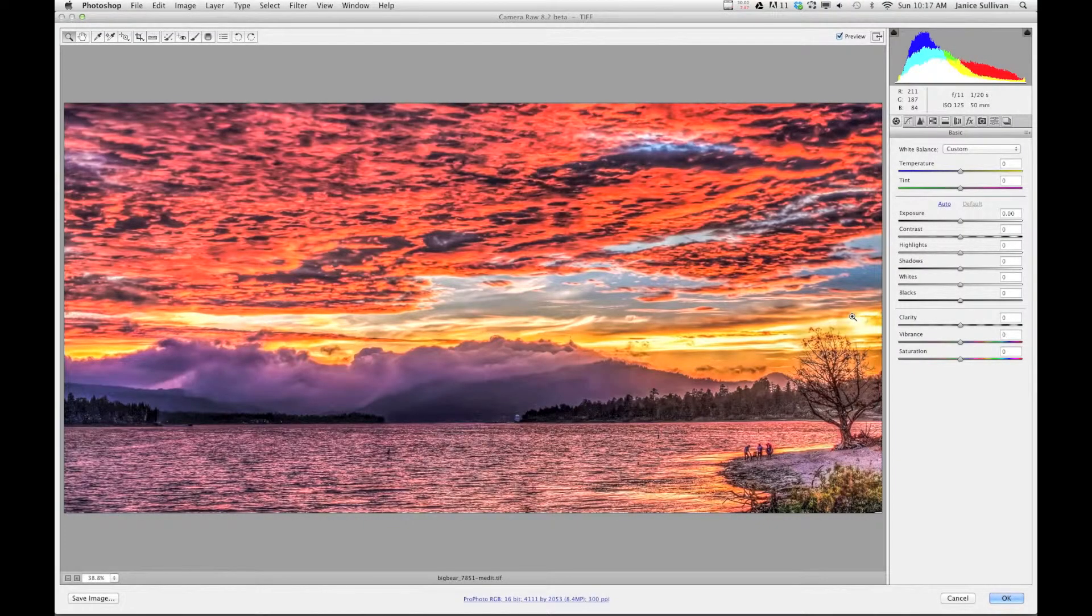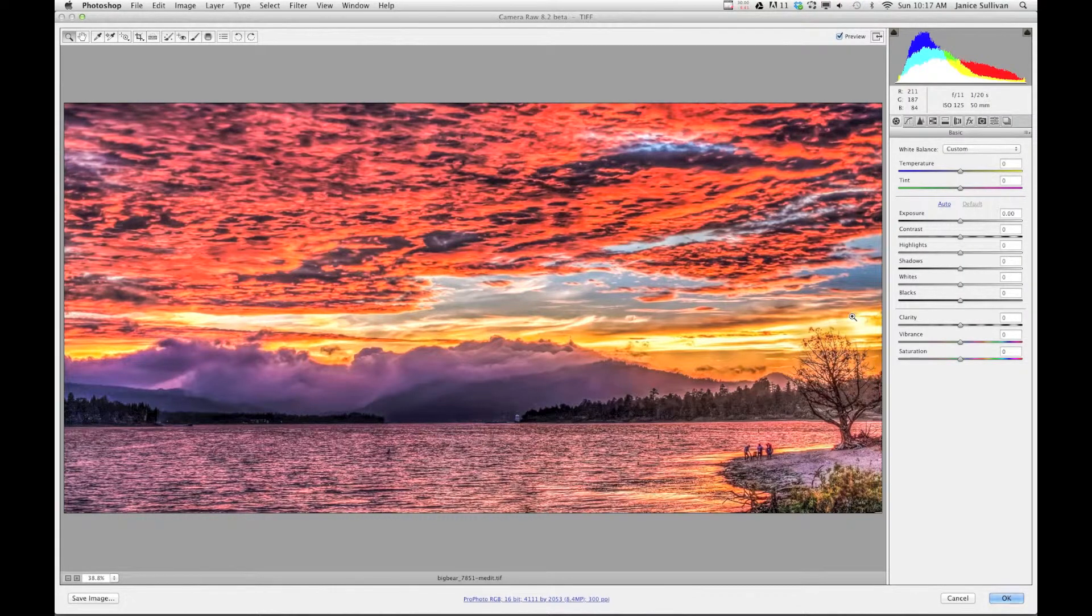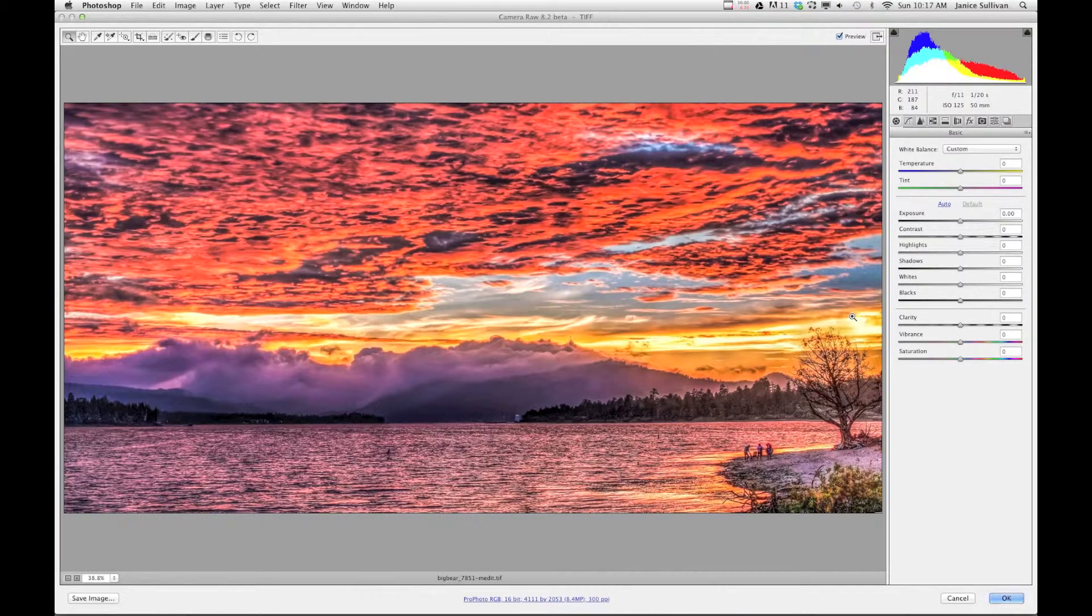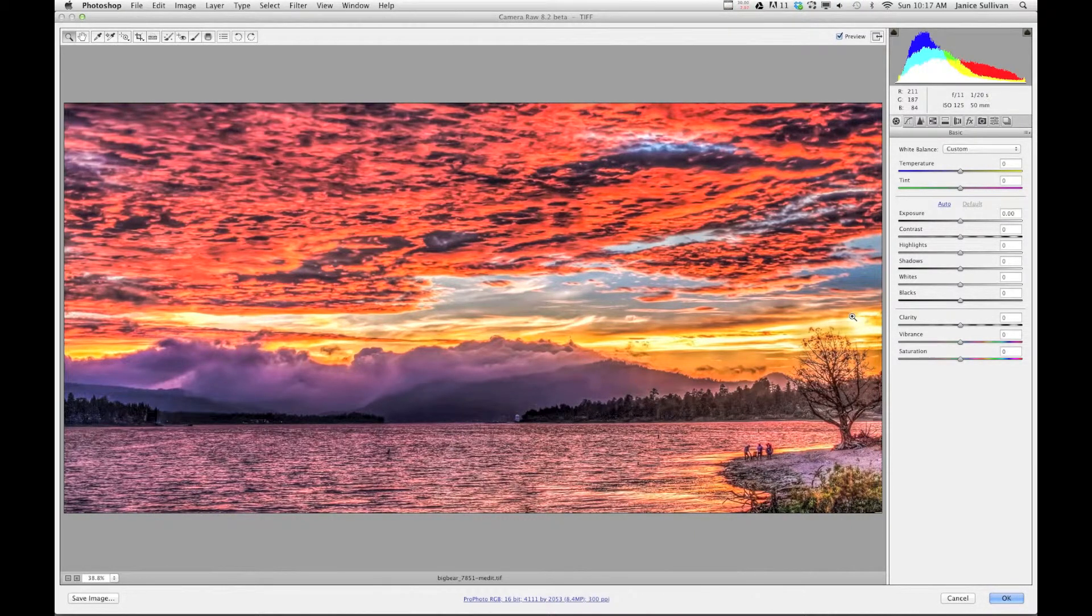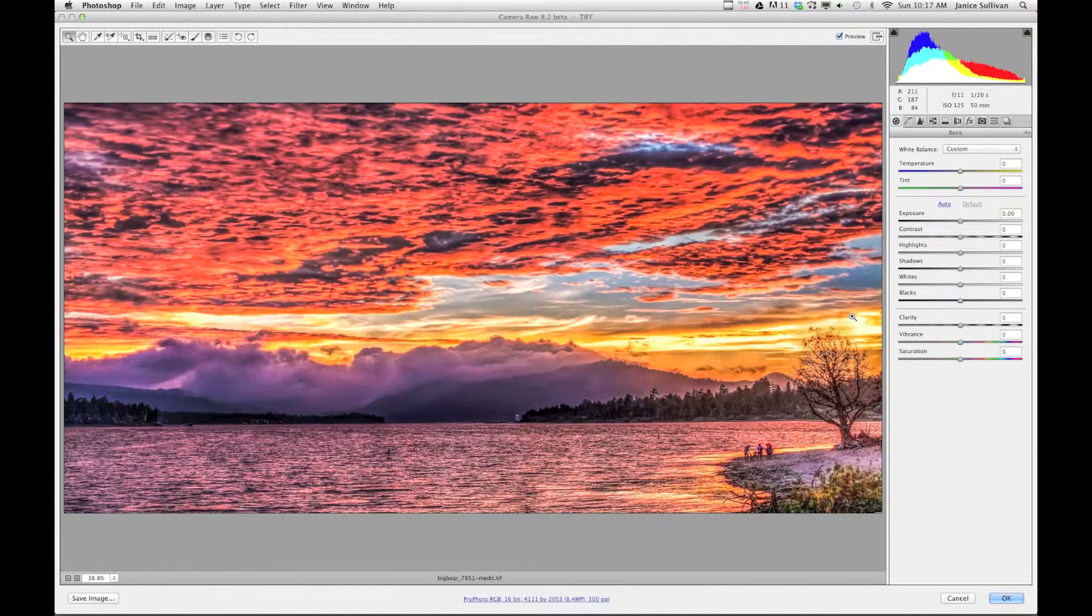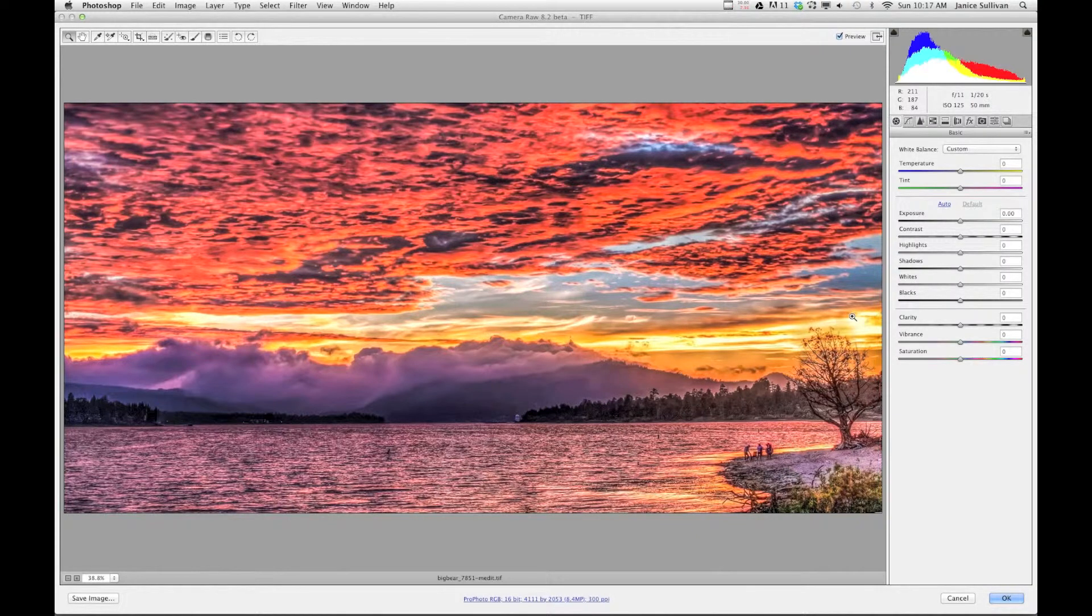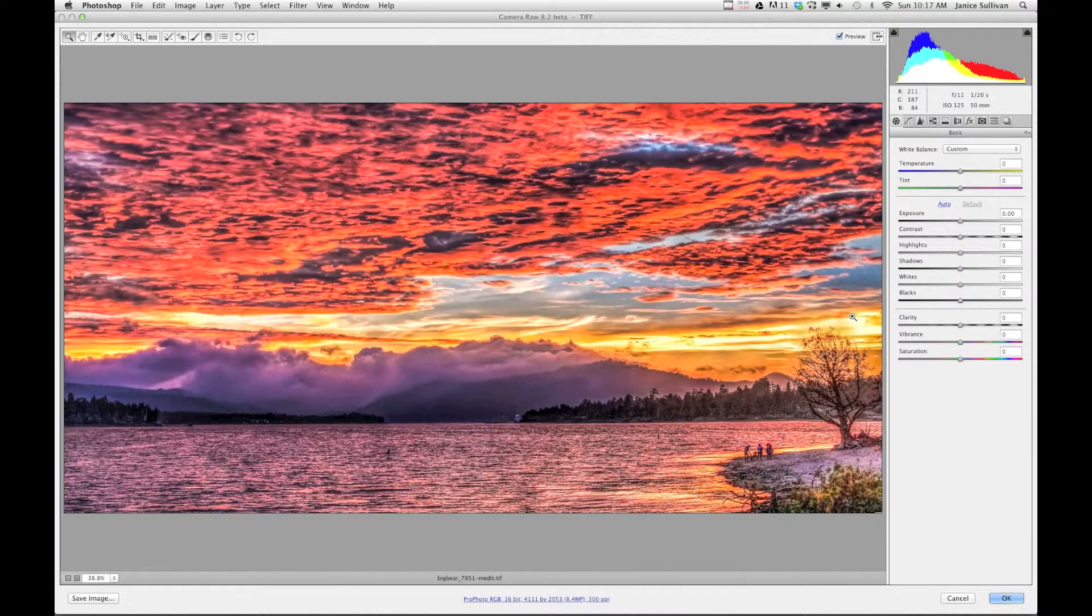So again, today we're going to talk about presets. The image in front of you is a sunset that I shot in Big Bear, California, and it was a blood-red gorgeous sunset.